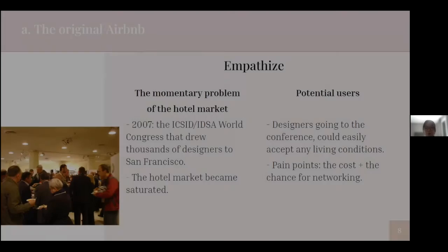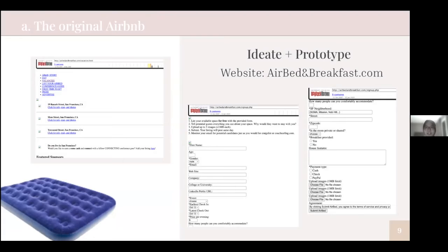Now let's come to the ideate and prototype phase. Chesky and Gebbia came up with an idea: after understanding they could monetize their rental house by offering places for designers who needed accommodation during the conference, they created a website called Airbed and Breakfast. This could be seen as their first prototype, even though the two founders did not intend to make this model seriously. This is the interface of the first ever version of what is now Airbnb, which was then called airbedandbreakfast.com.